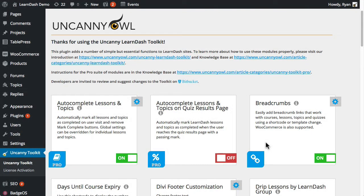Hi, we've had a number of questions about the changes that we introduced in the 1.4 version of the Pro plugin for Uncanny LearnDash Toolkit. So in this screencast I'm going to walk through what the new modules do, how they behave, how to set them up, as well as some of the other changes that were introduced as part of the 1.4 release.